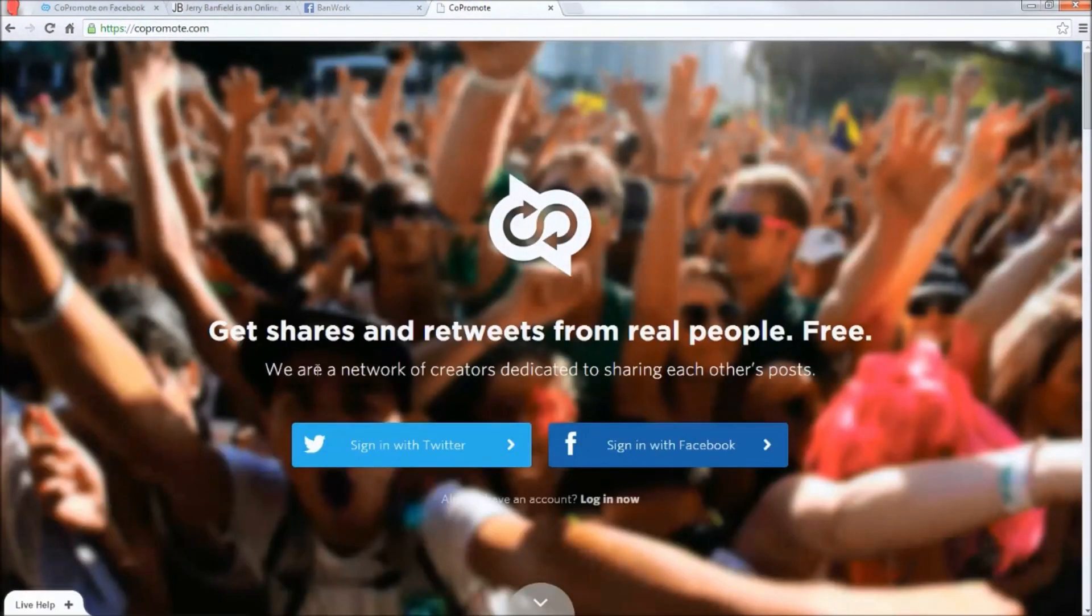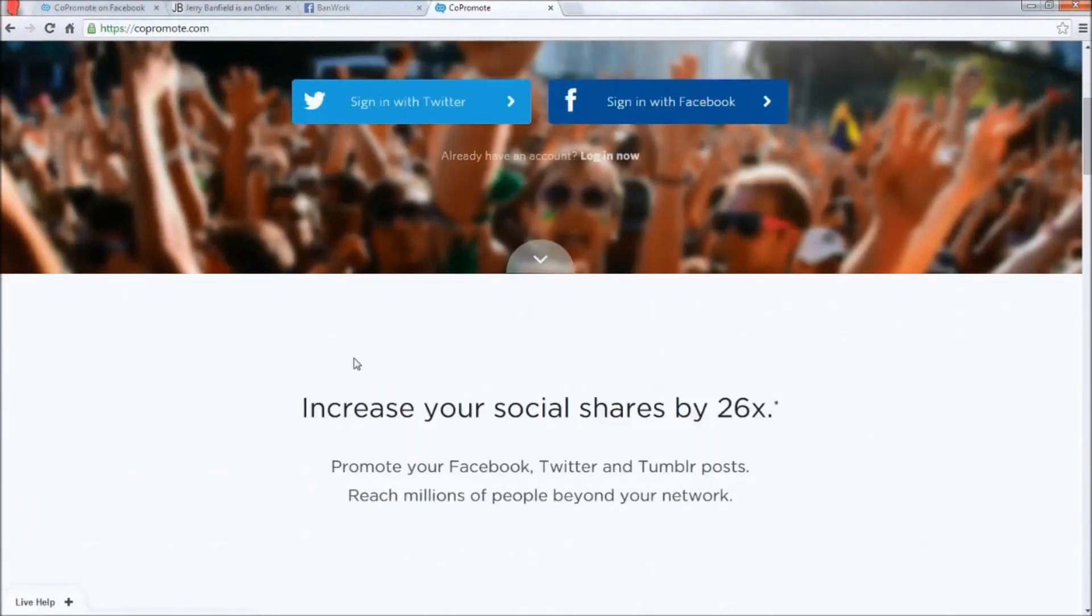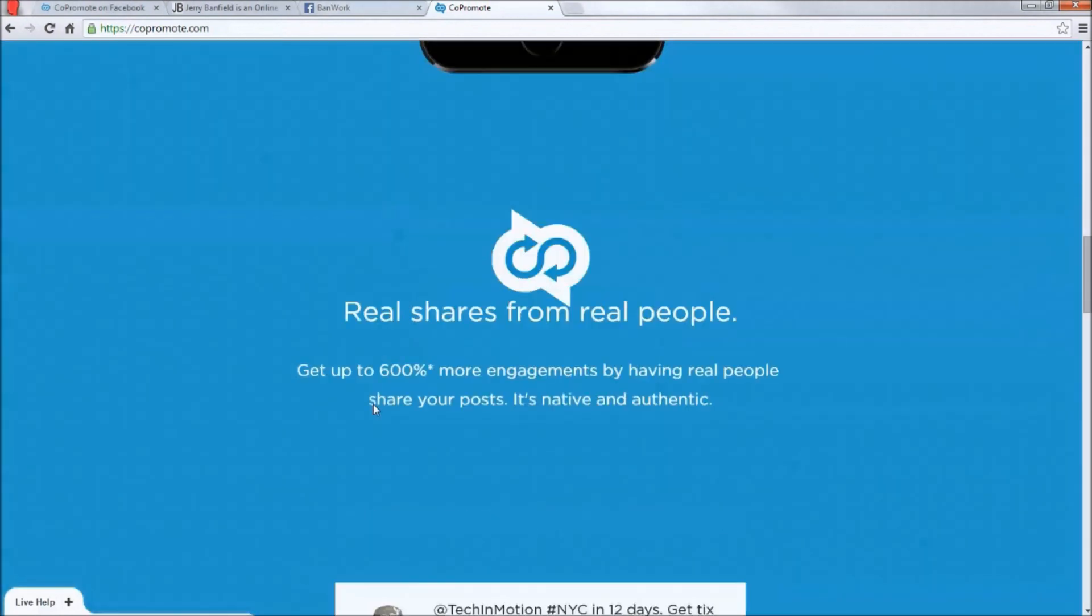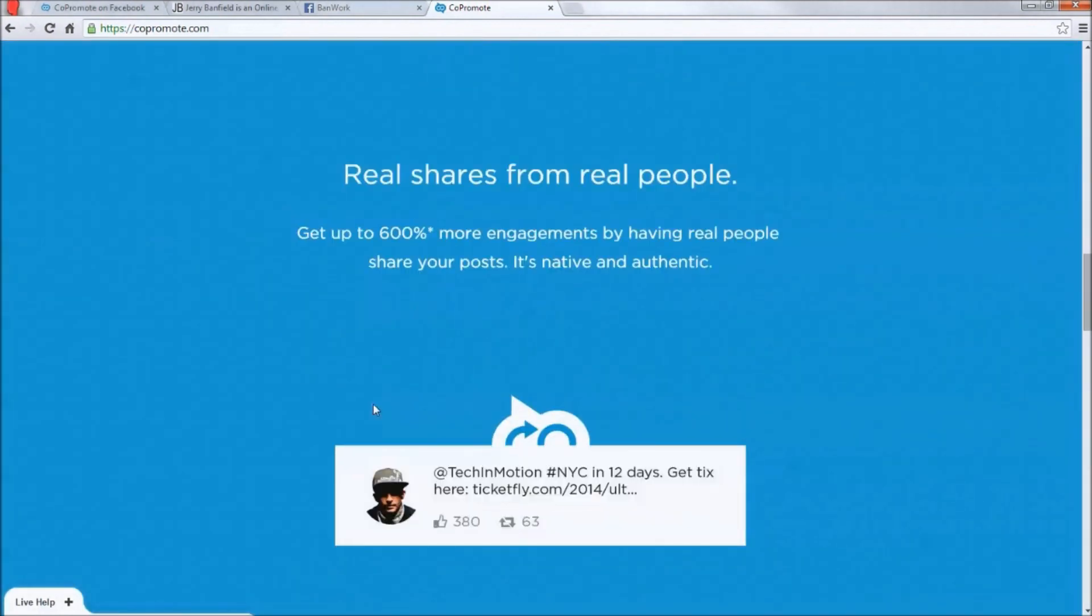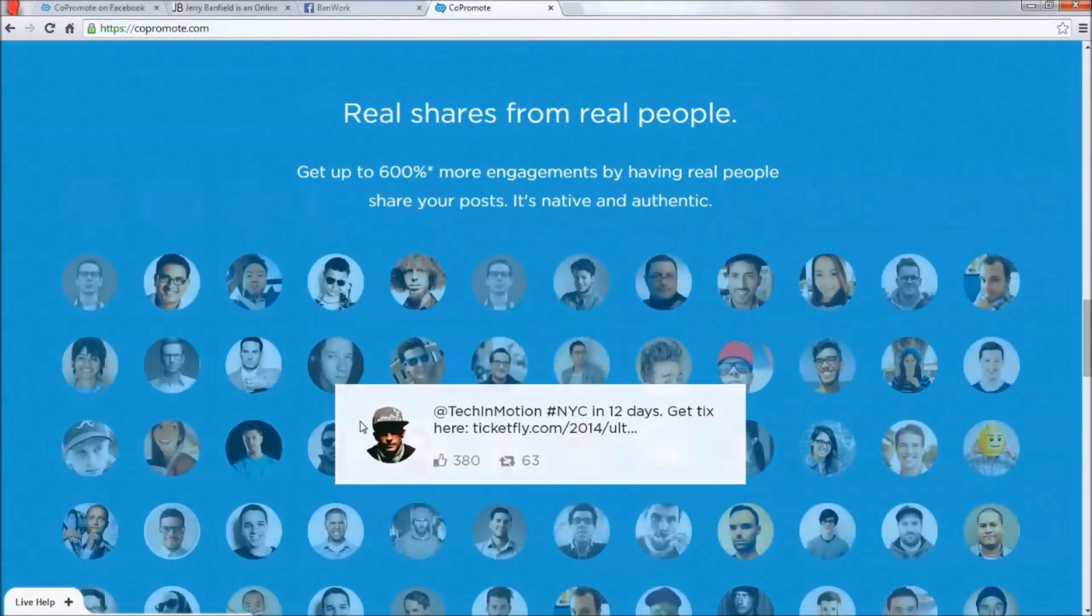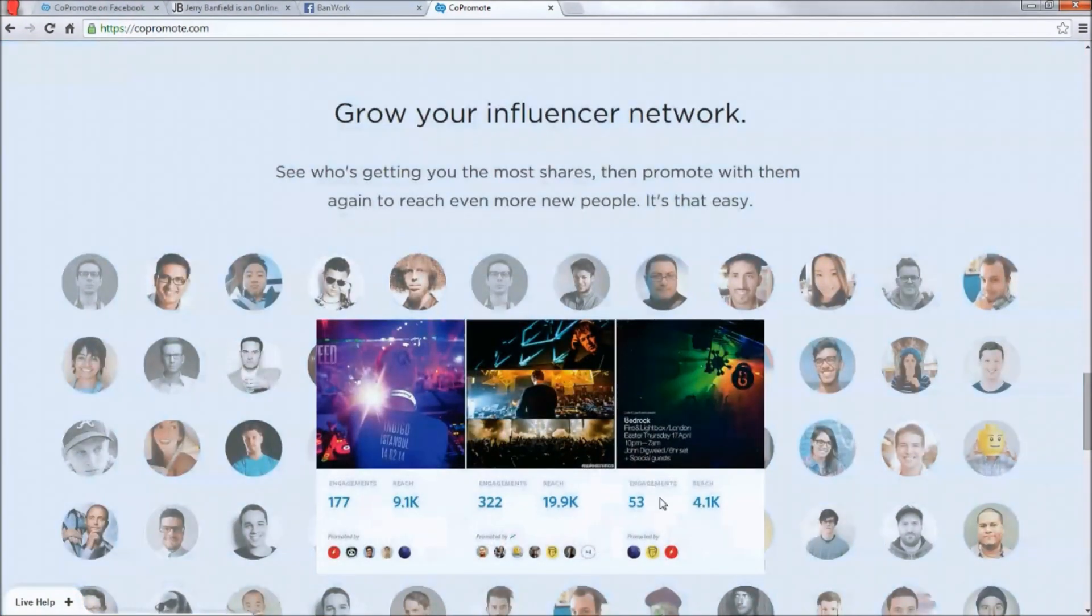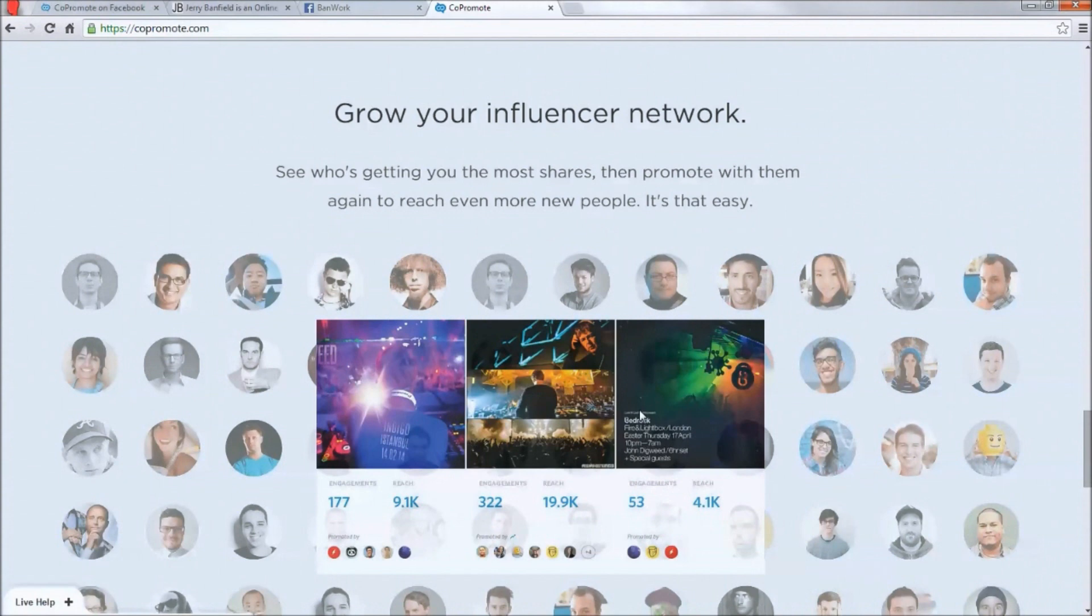So their website's copromote.com. The idea is you get shares and retweets from real people free. The idea that they got me with on their Facebook ad is that you can increase your social shares by 26% or 26 times. Which, does it actually work out that way? Well, that remains to be seen. It says you get real shares from real people, and that's cool because I've seen that firsthand.